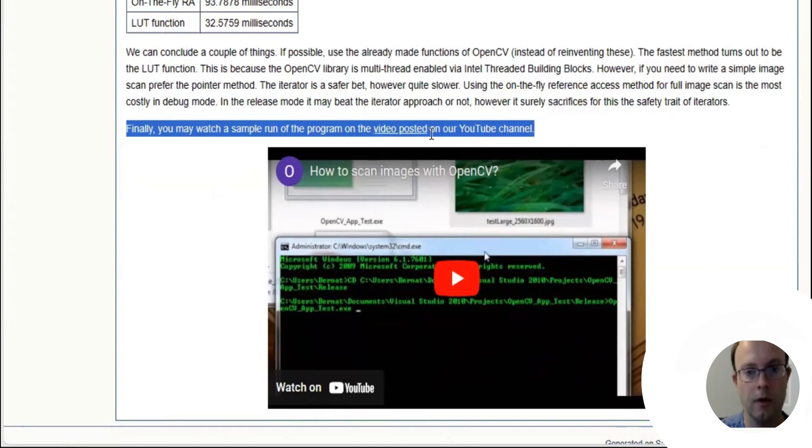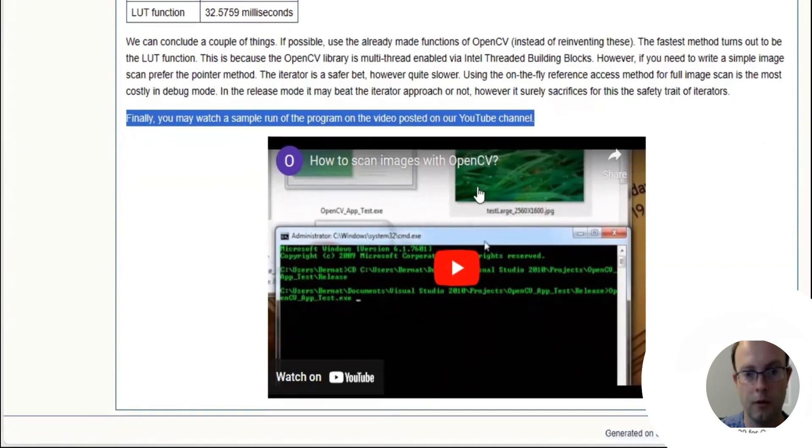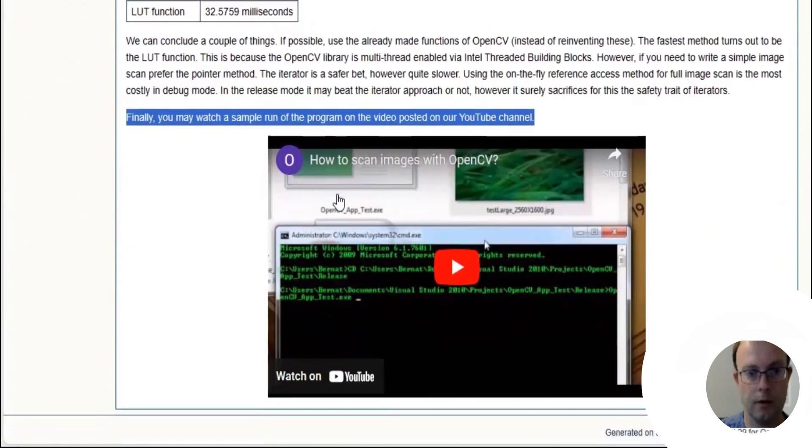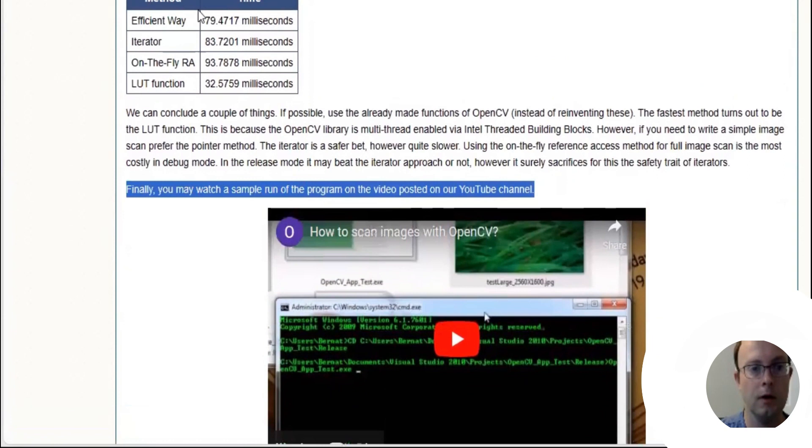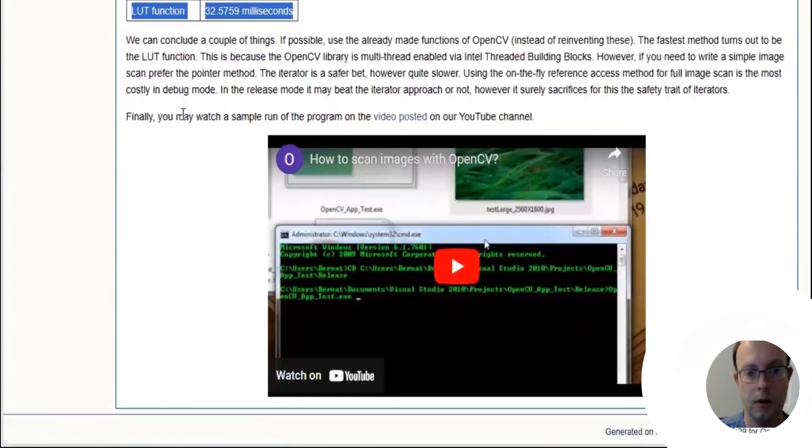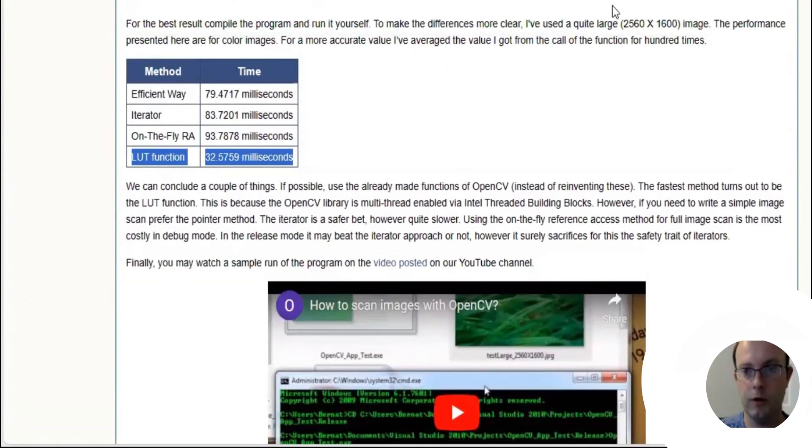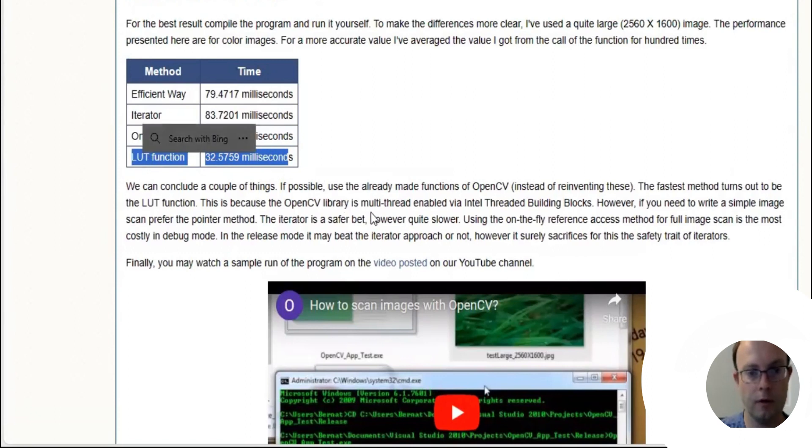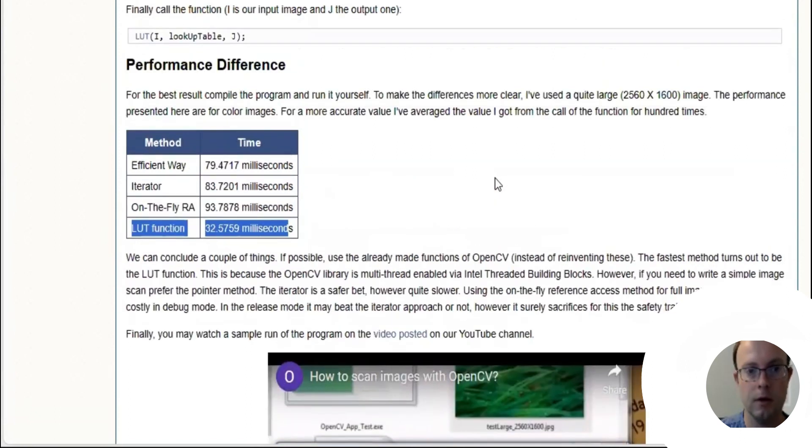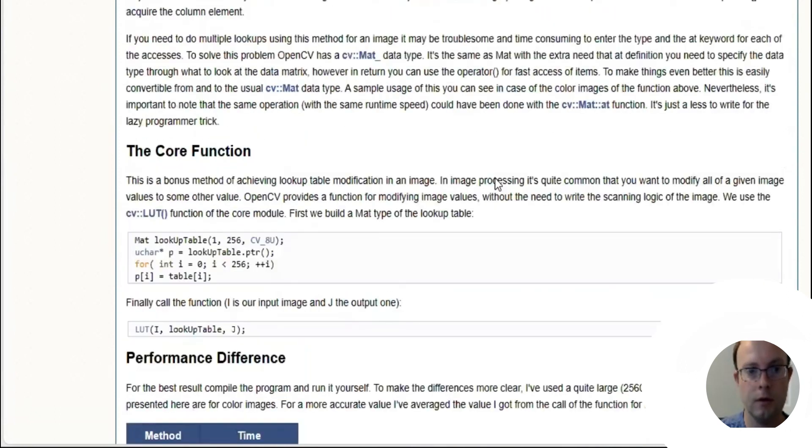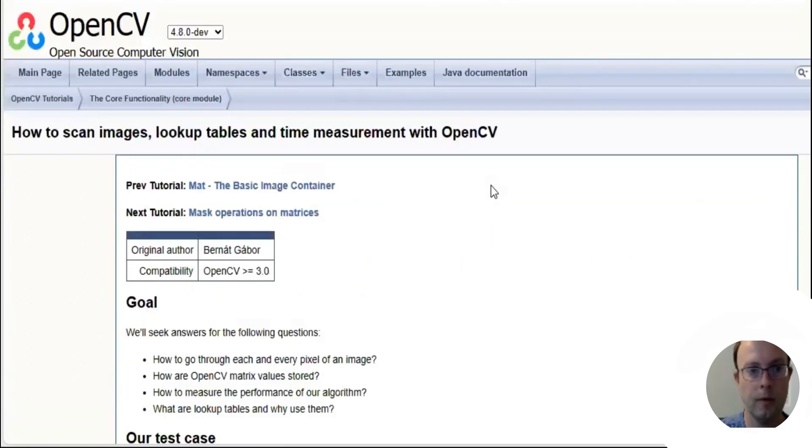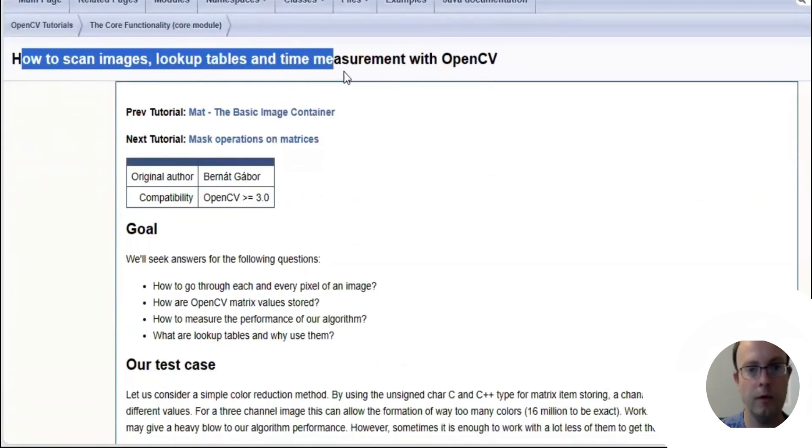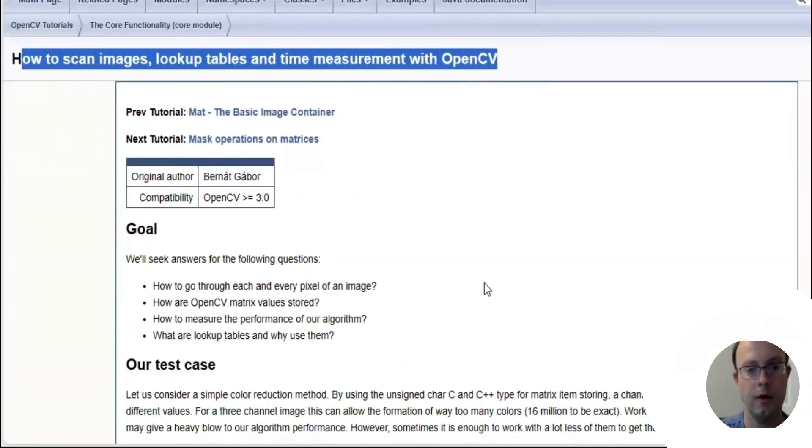The conclusion here is use the already made functions of OpenCV if you can. Use the LUT function. So we learned about how to scan images, lookup tables, and time measurement with OpenCV.